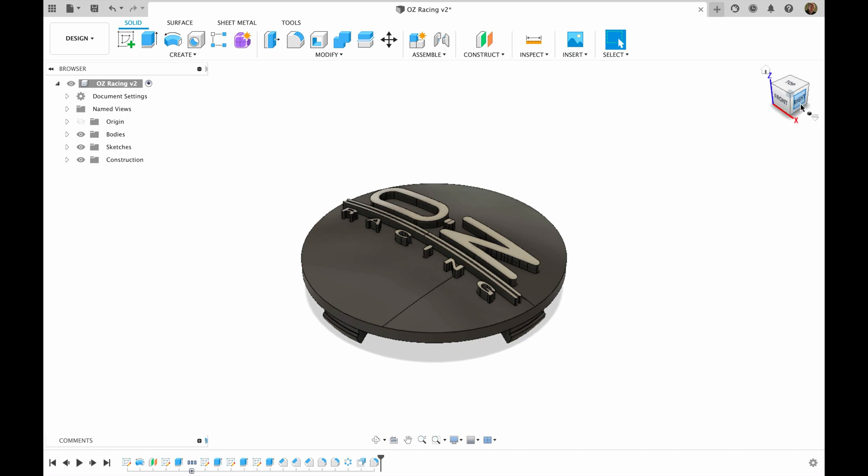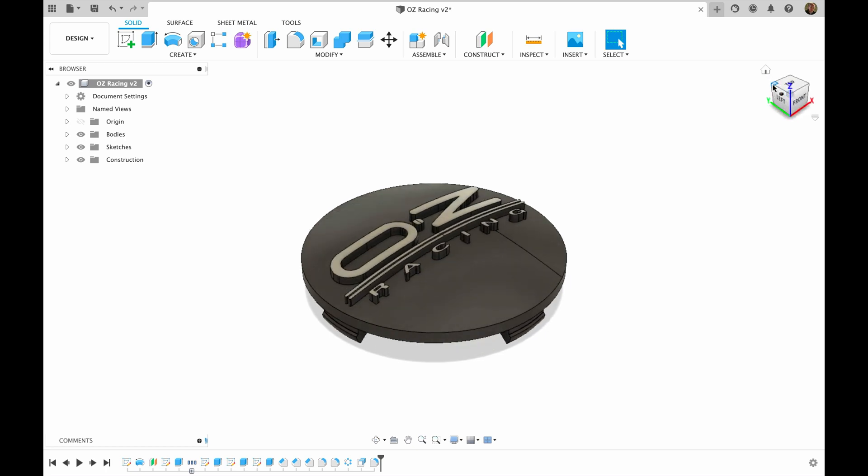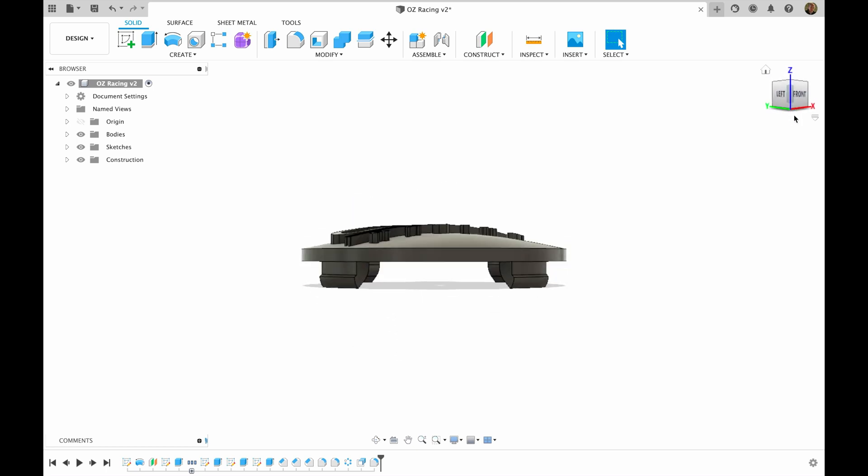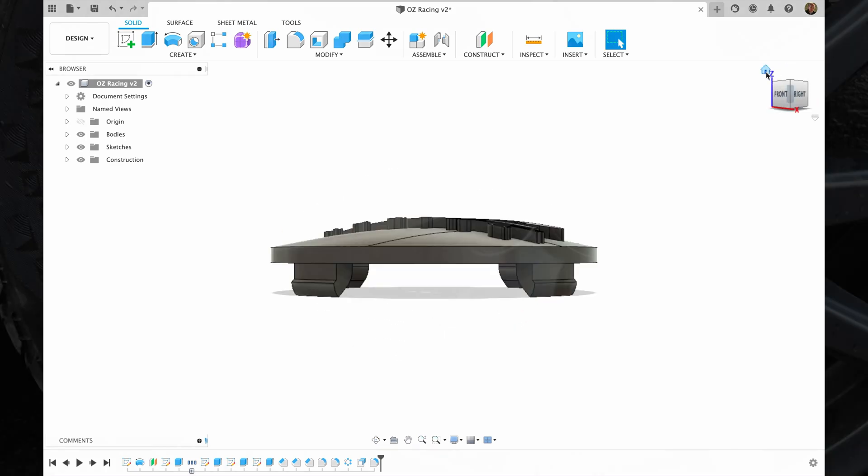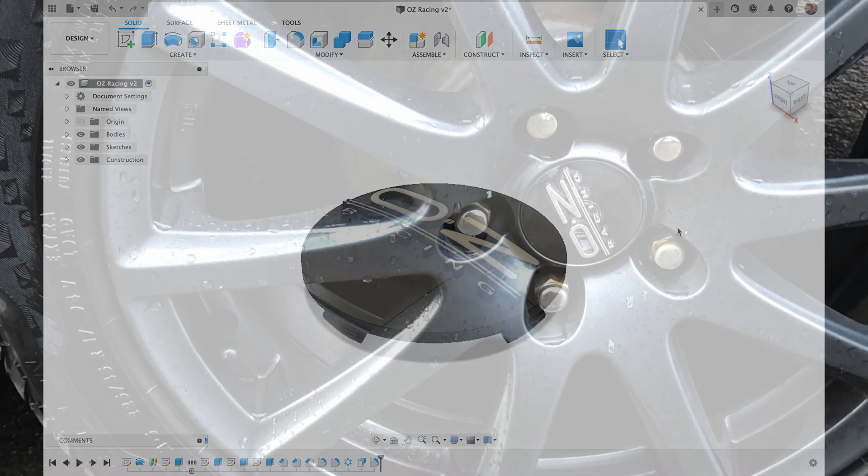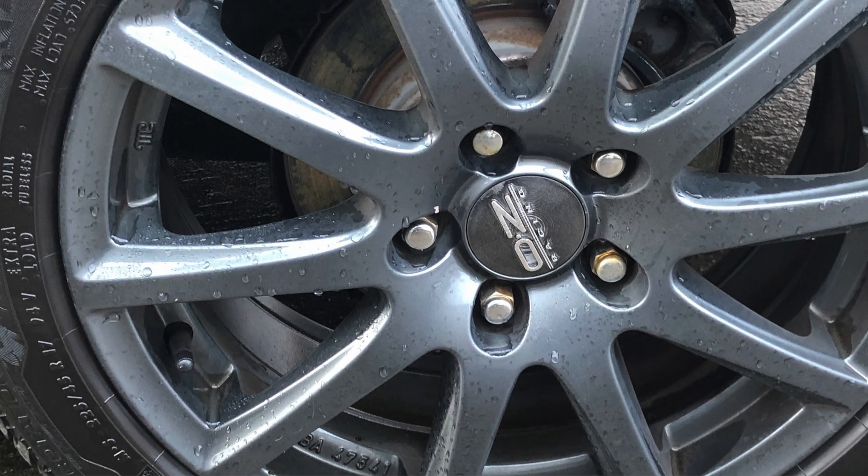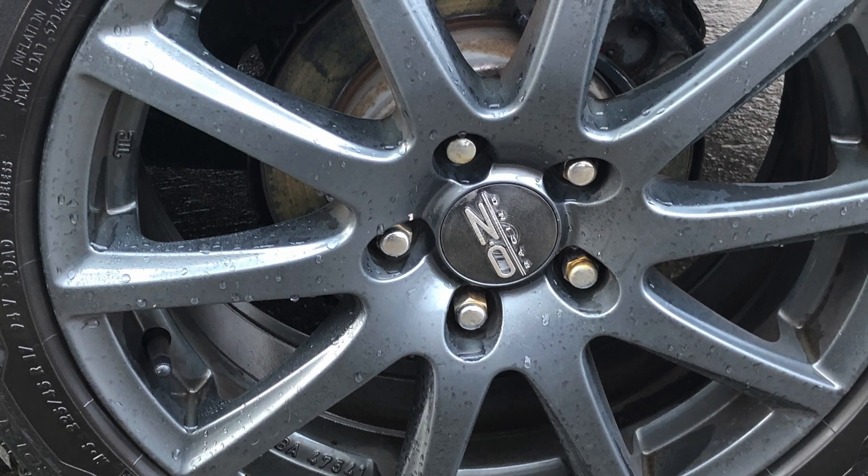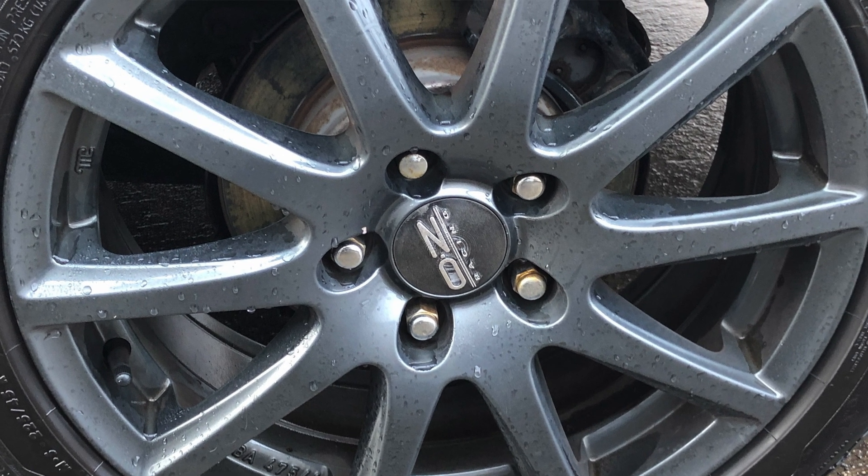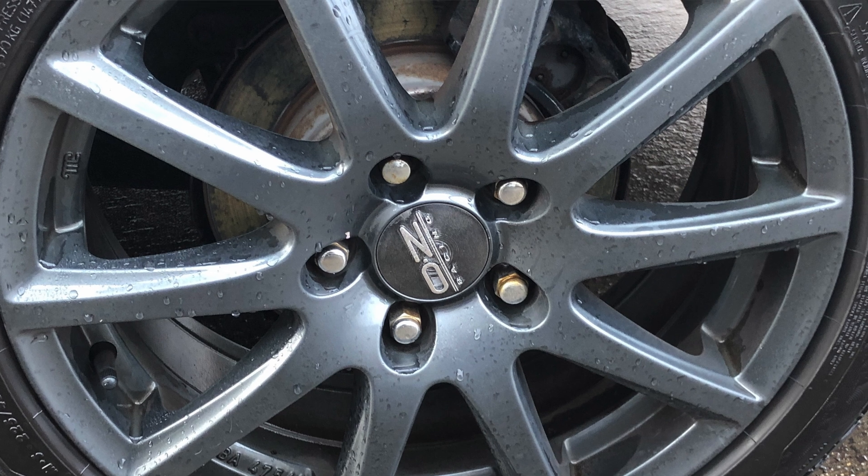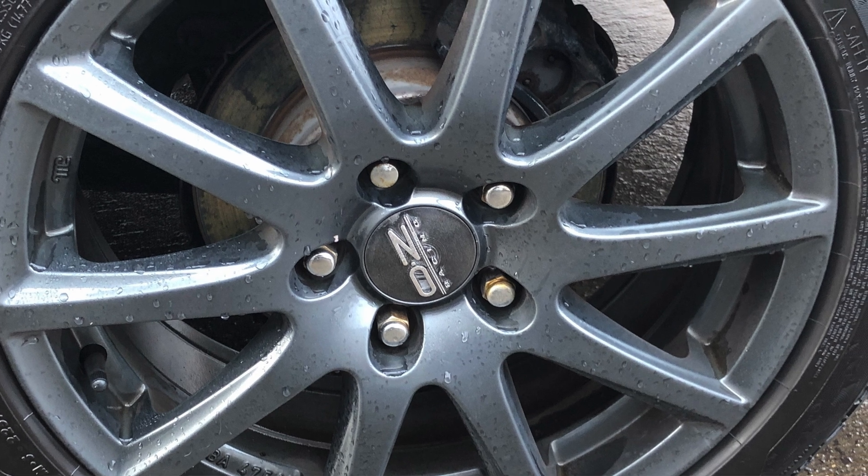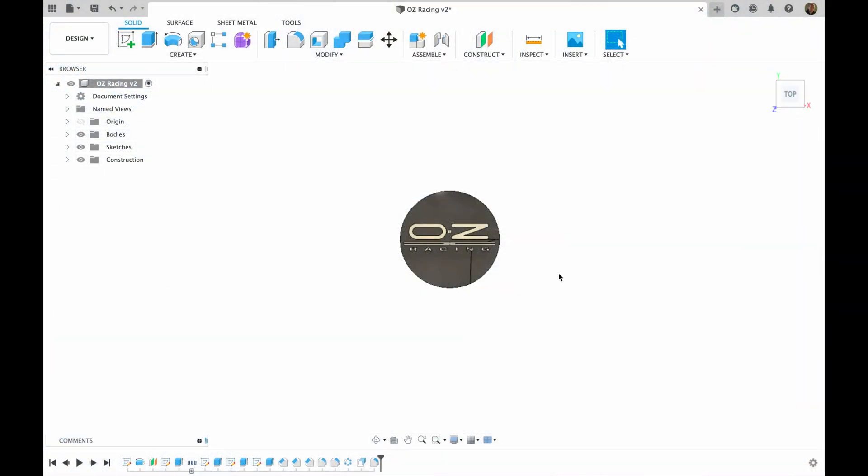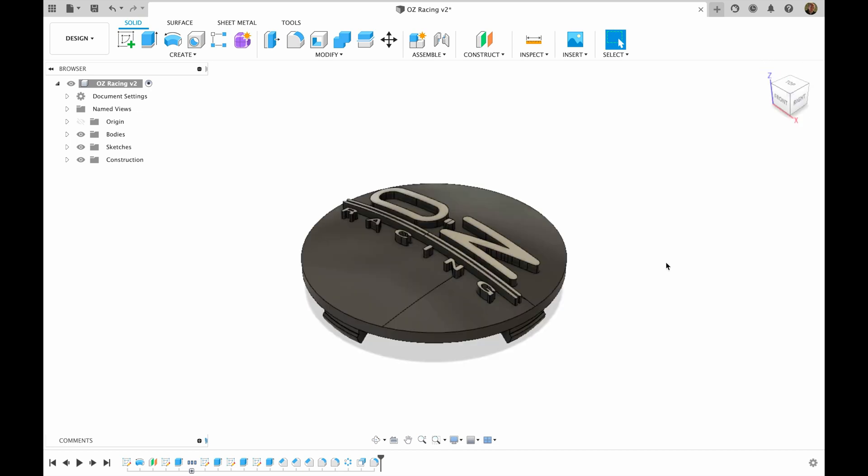Hi friends, welcome to another tutorial from Max3D Design. Today we're going to make this kind of a little bit complex model. This part is used on the alloy wheels and basically it's covering the hole that's in the middle of the wheel. I've lost mine and I decided to make a new one, so let's get started.